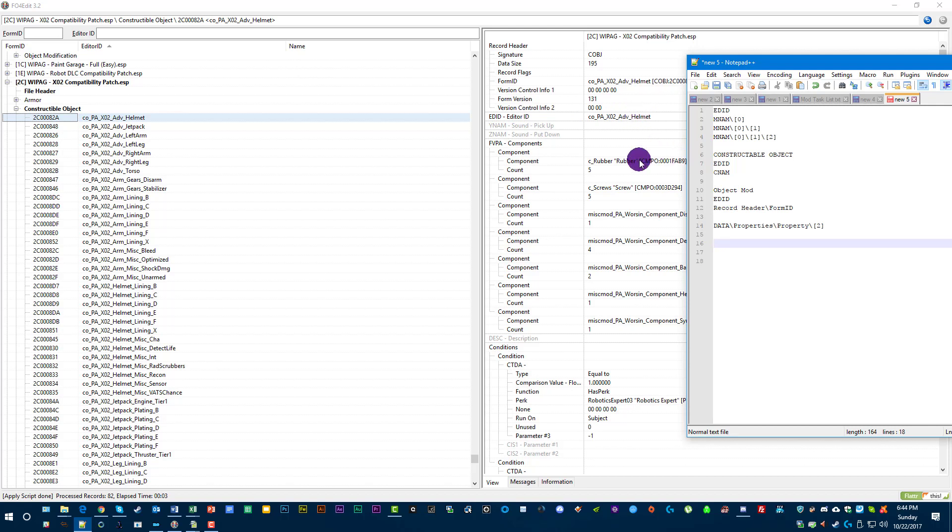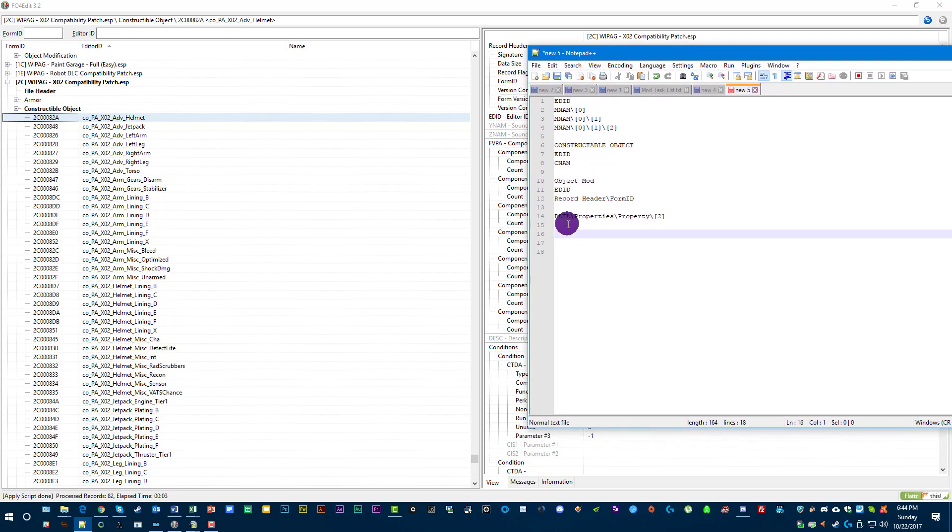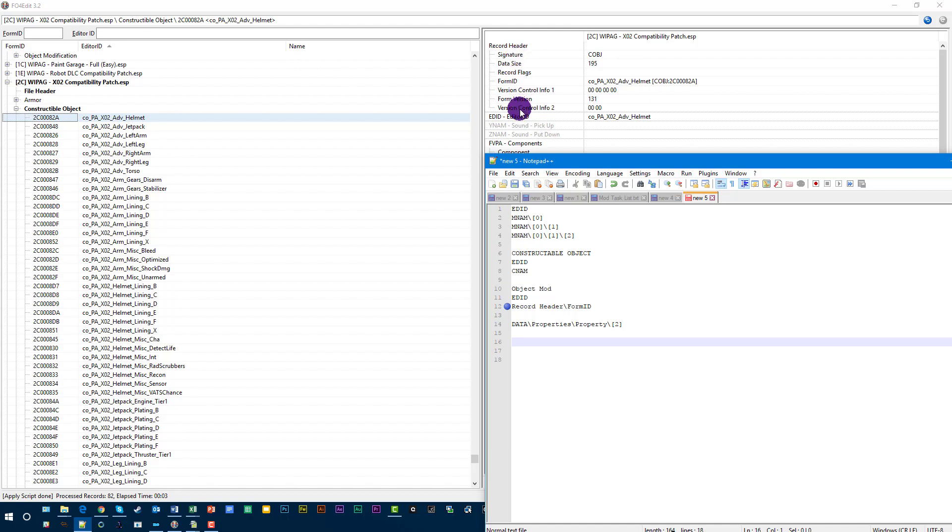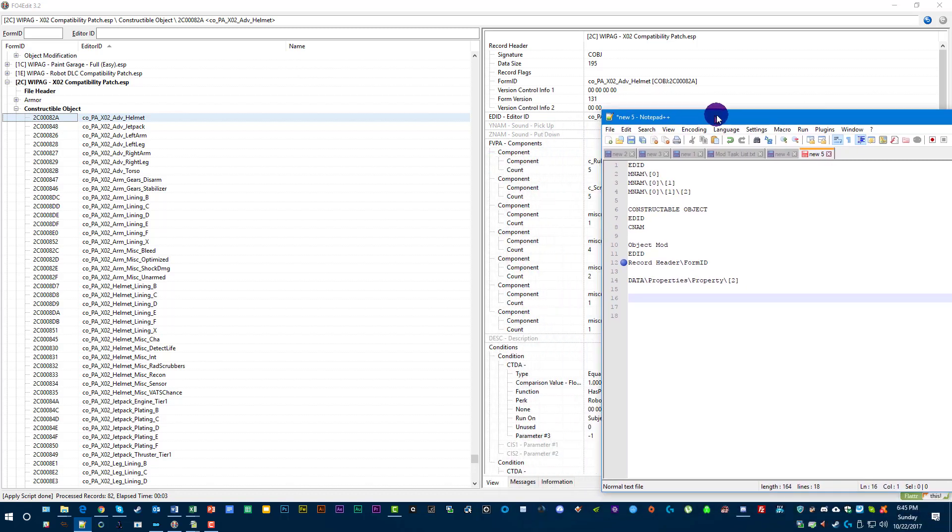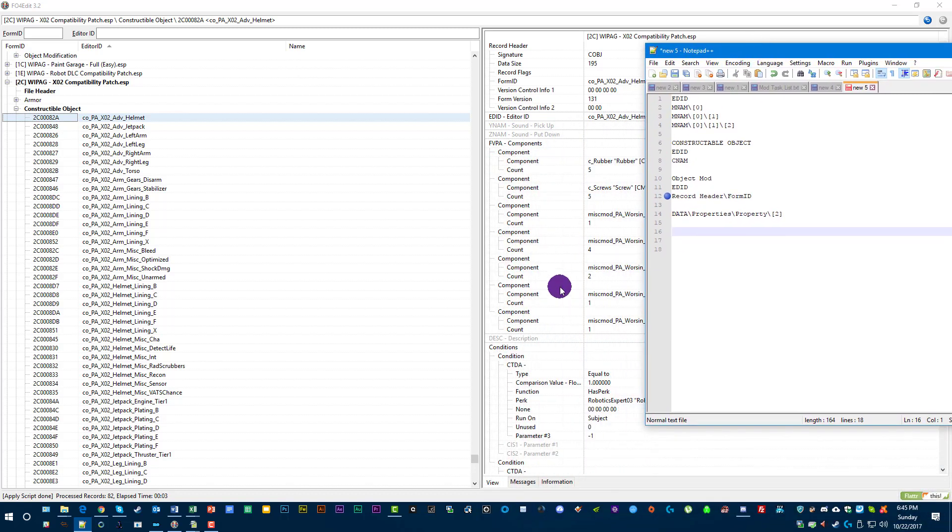For me, I need this form ID. If you notice right here, record header form ID. Record header forward slash form ID. That's how you target an entry that is underneath a header like this. You see how this is record header, and then underneath record header, there's a bunch of them. It's easy to do just one level. But let me show you real quick how we would do something that has a lot of them.